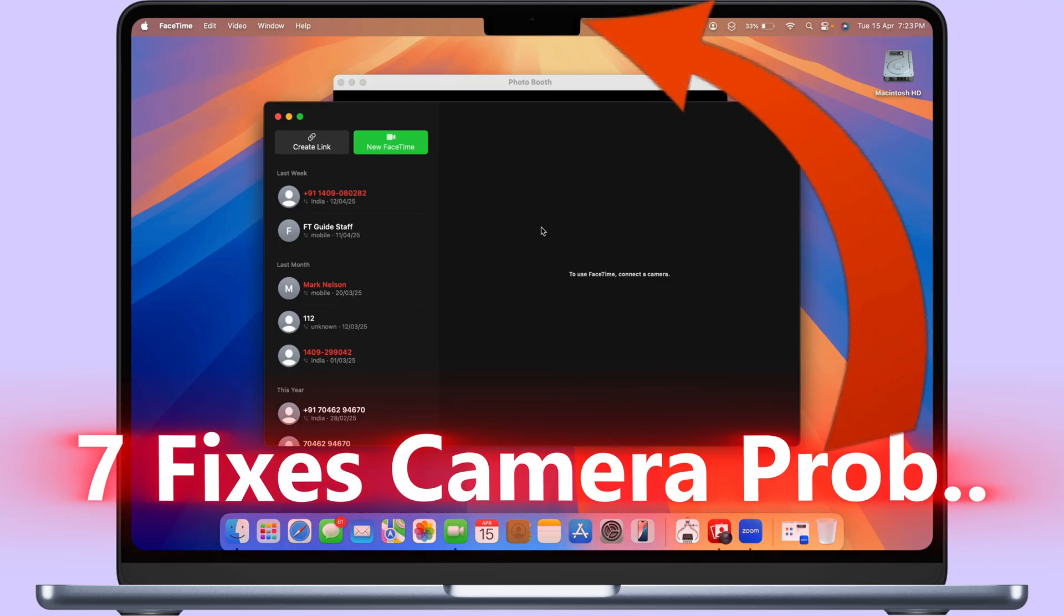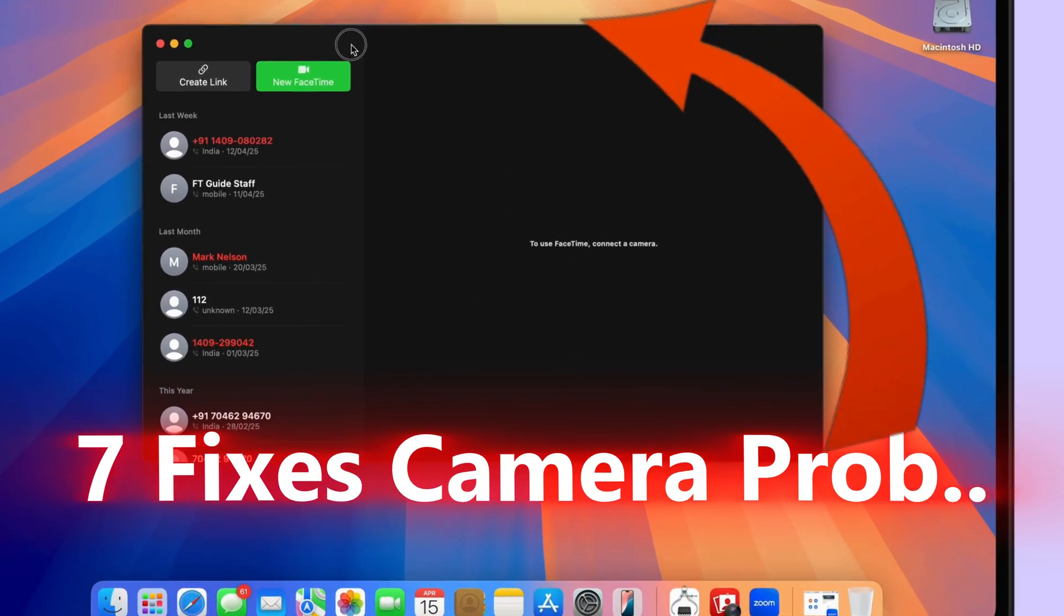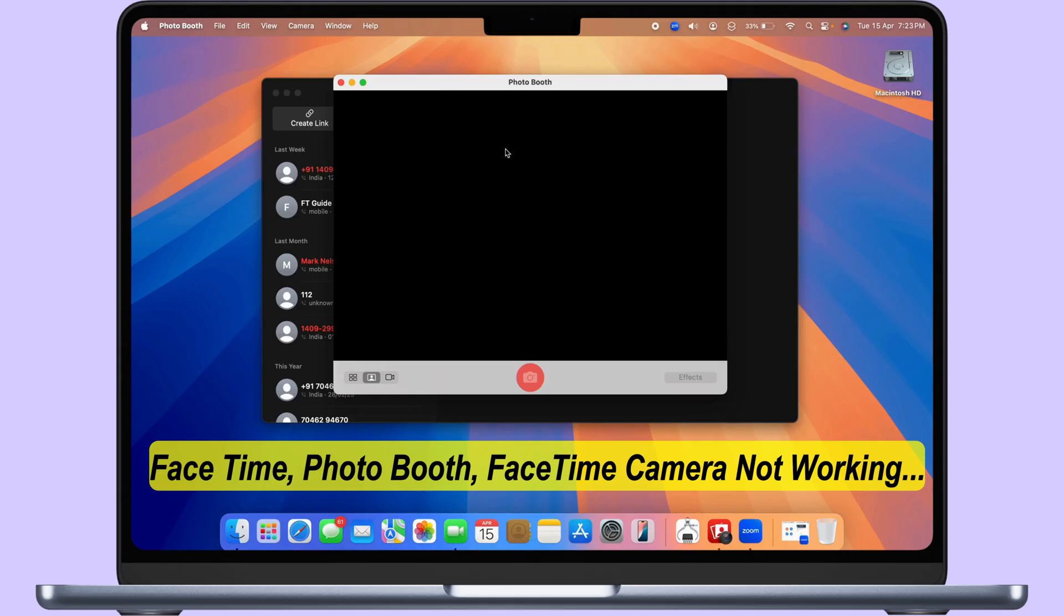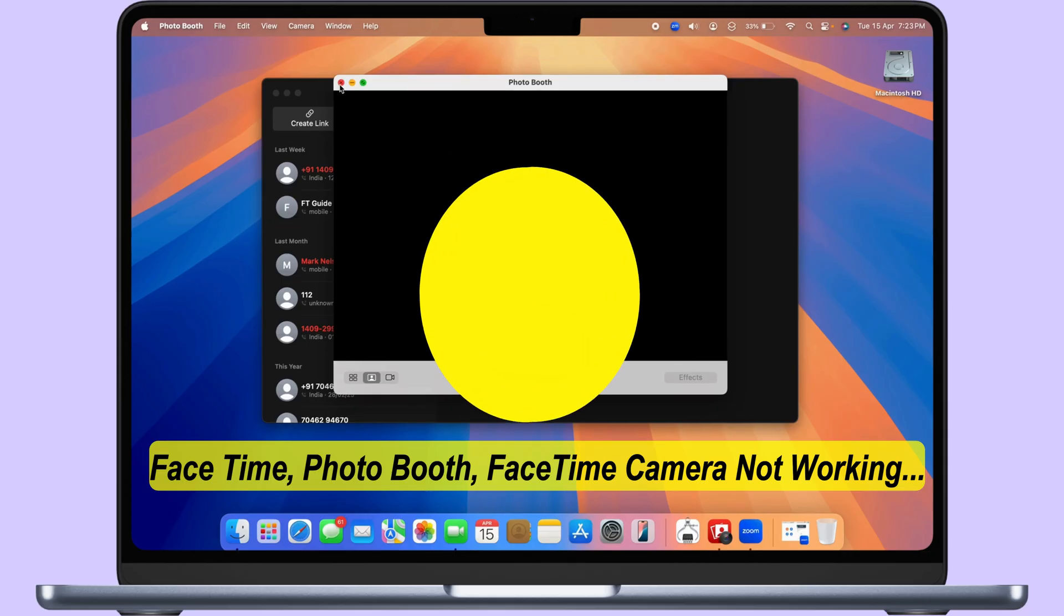Here's a quick fix for your MacBook camera not working. Let's jump to the number one solution quickly.